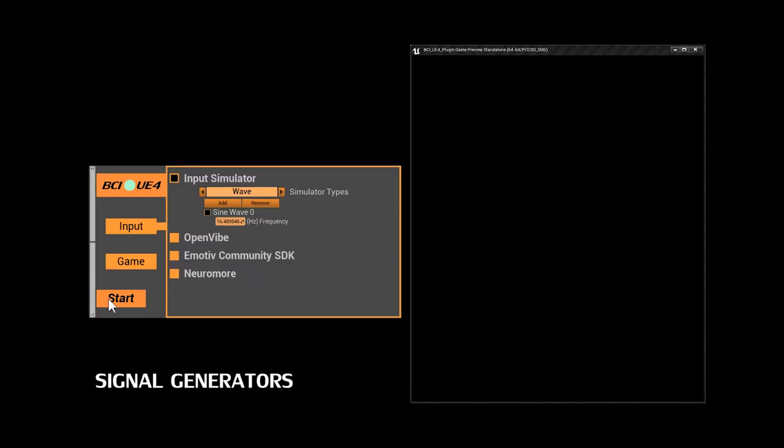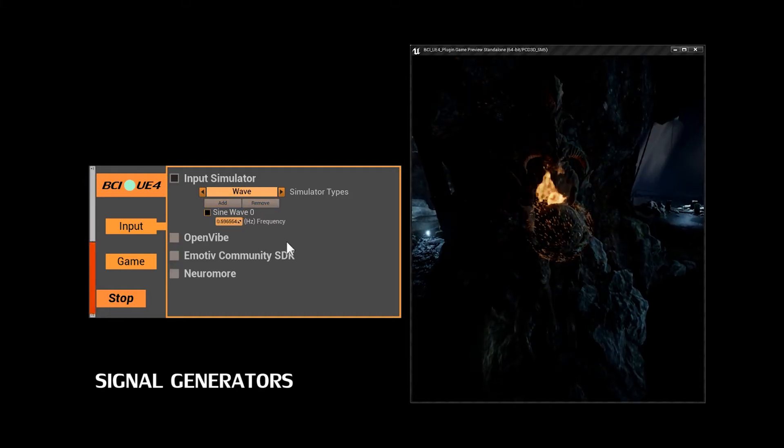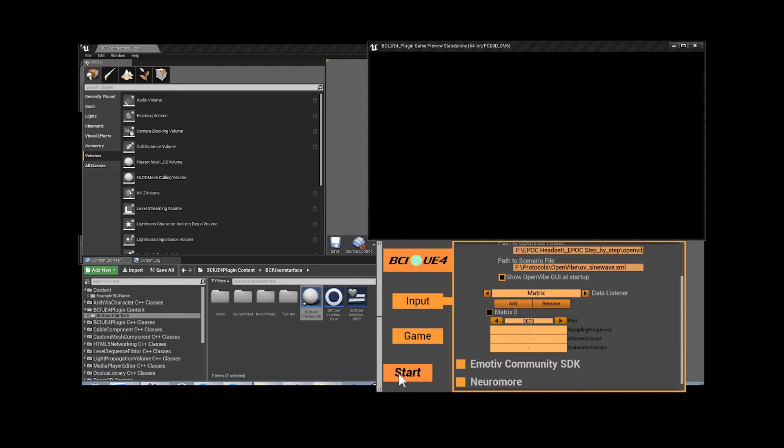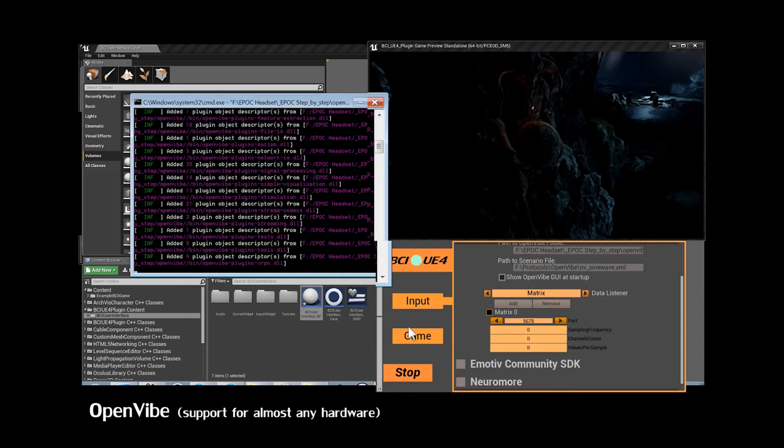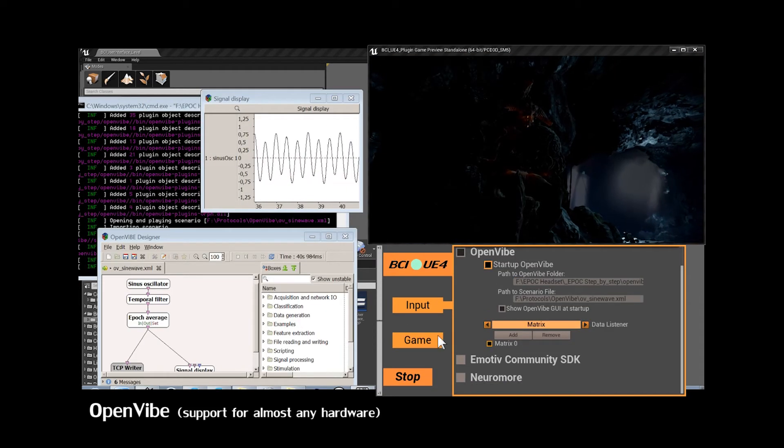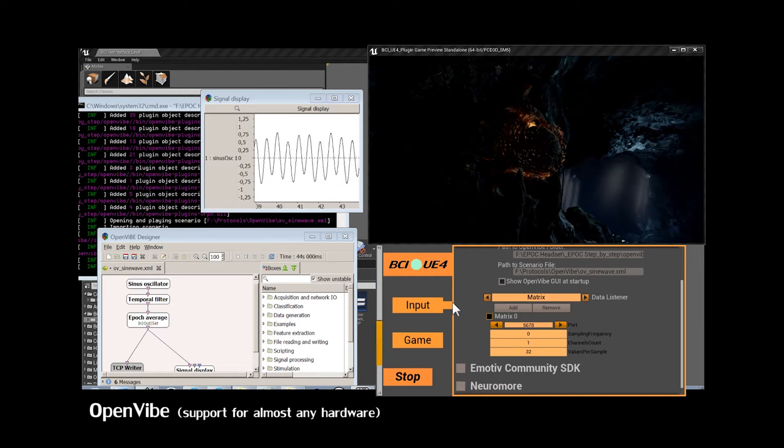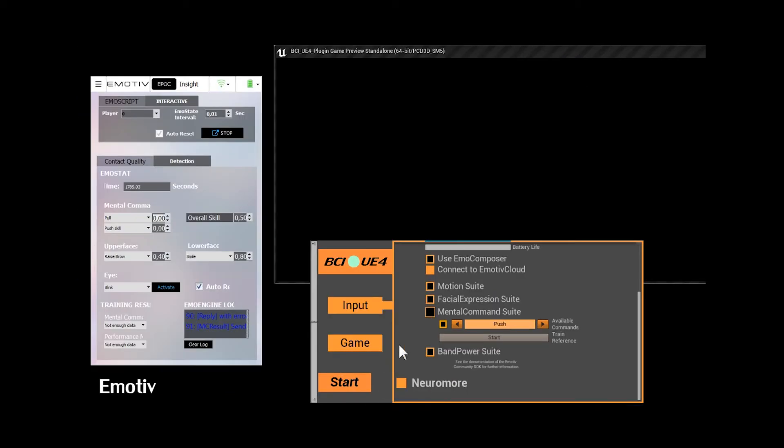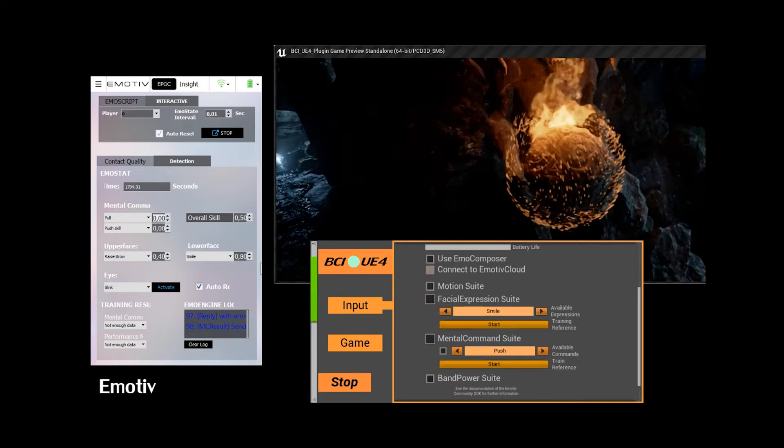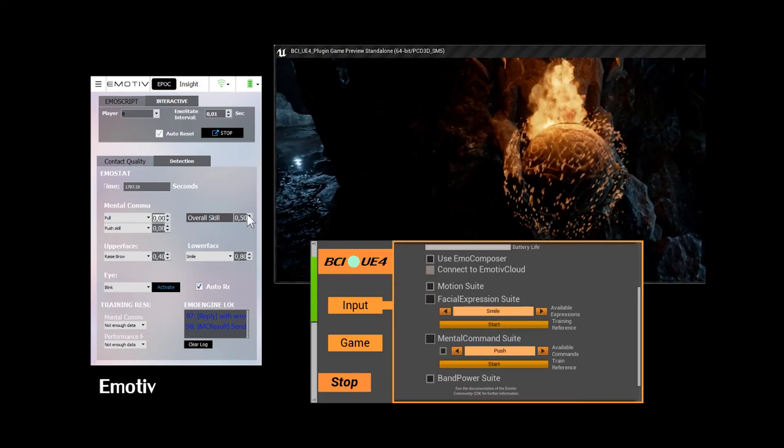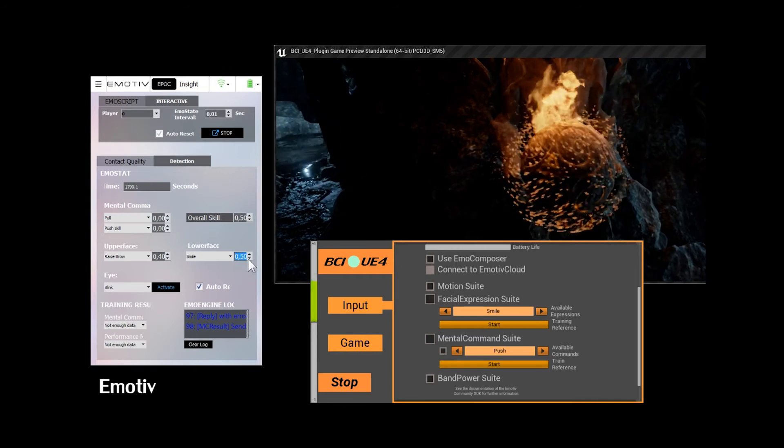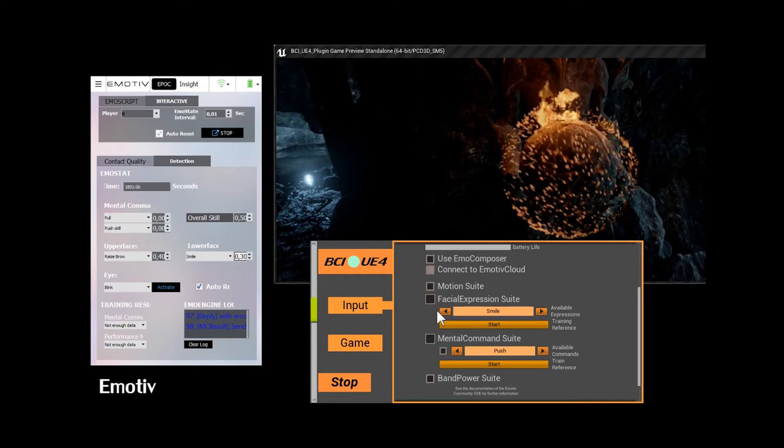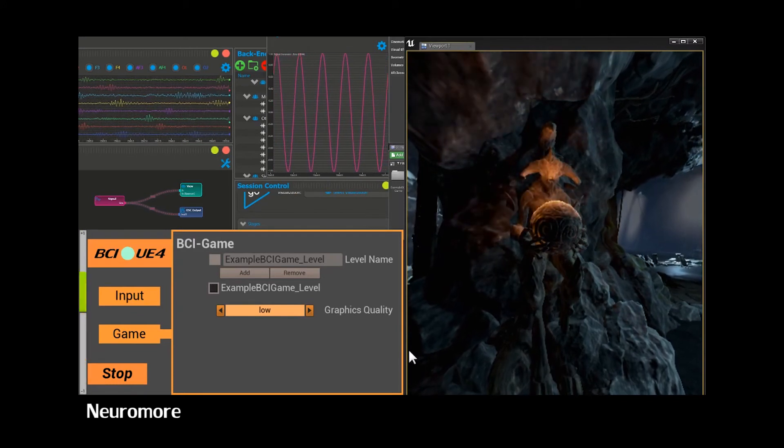In the user interface you can choose between different kinds of inputs, like simulated inputs from signal generators, the OpenVibe designer, the Emotiv Community SDK, or Neuromore.